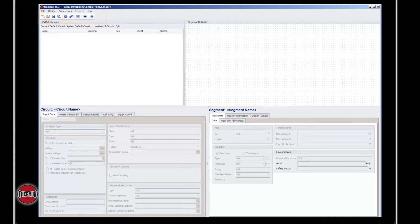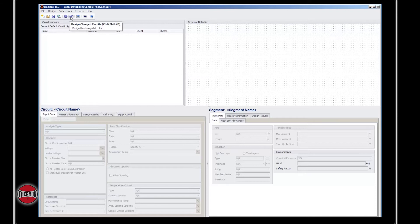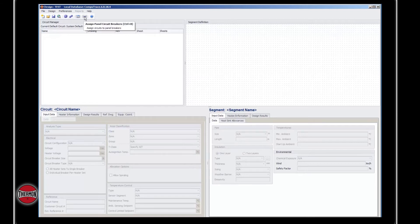You'll see the button for Create New Circuit, Open Existing Project, Save, Global Search and Replace, Design Active Circuit, Design Change Circuits, Manage External Load Circuits, Assign Panel Circuit Breakers, and Help.